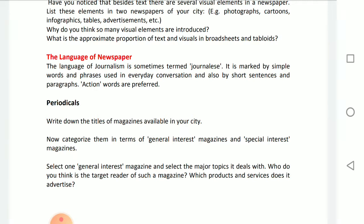We have magazines of general interest and magazines for special interest. Students, you will list all the magazines available in your city and categorize them as general interest magazines or special interest magazines.